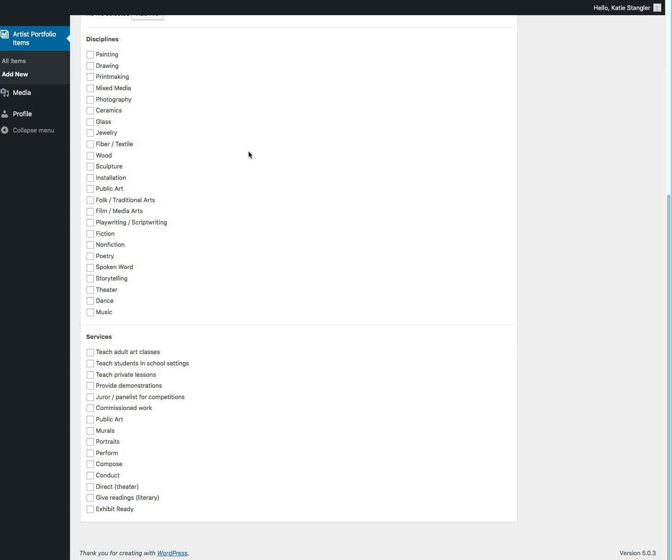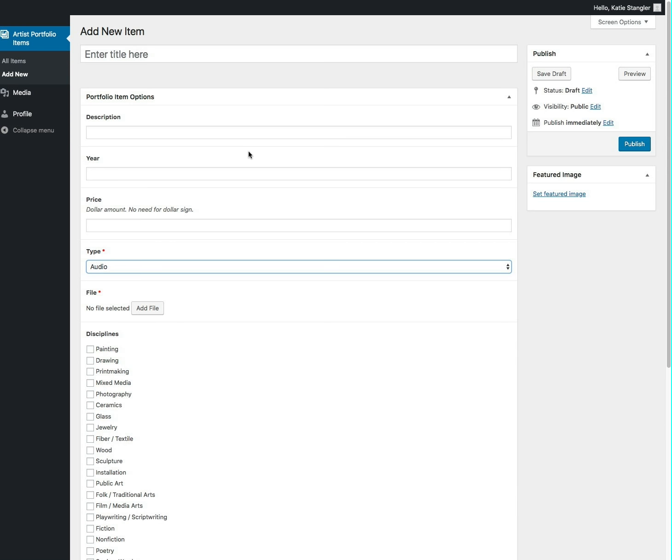So when this is all filled out and you have it the way you want it, you're going to go over here and click this publish button.